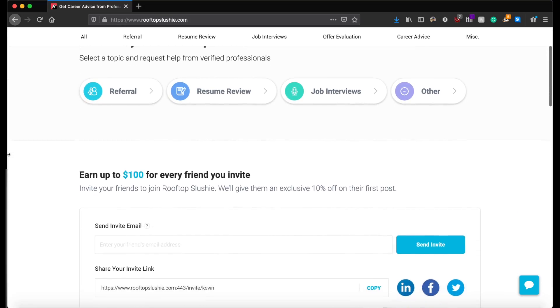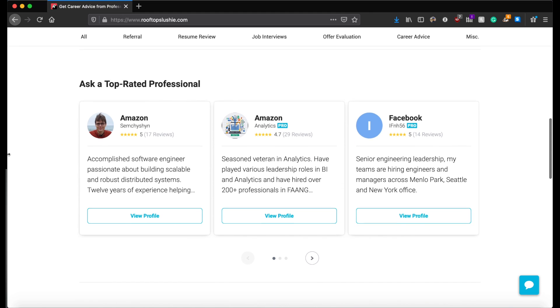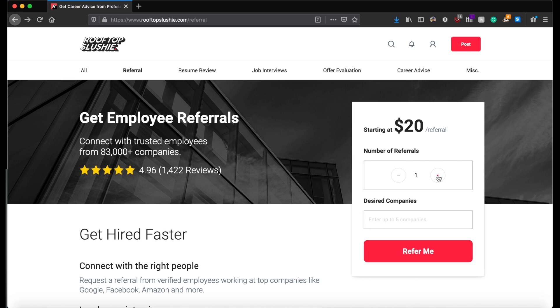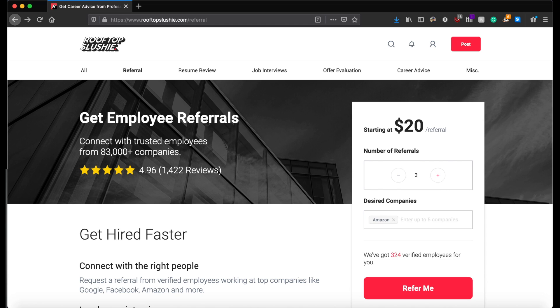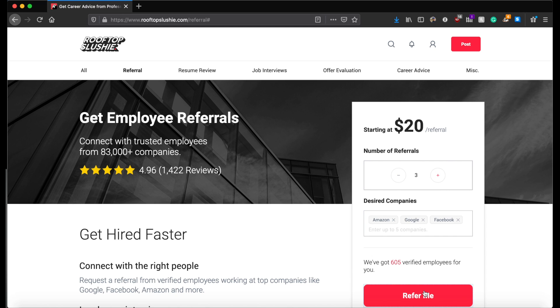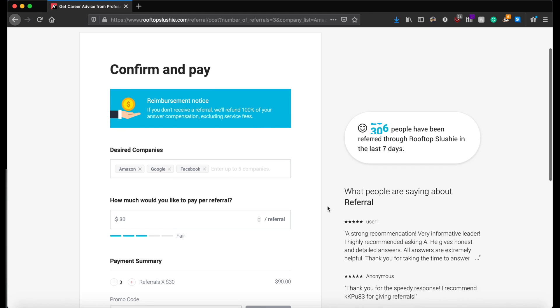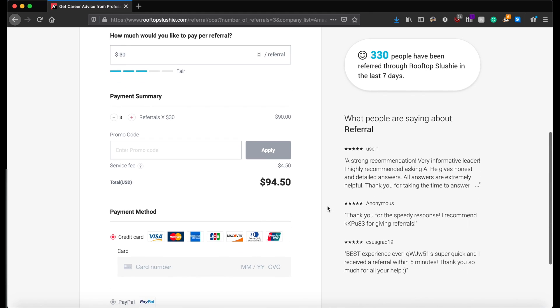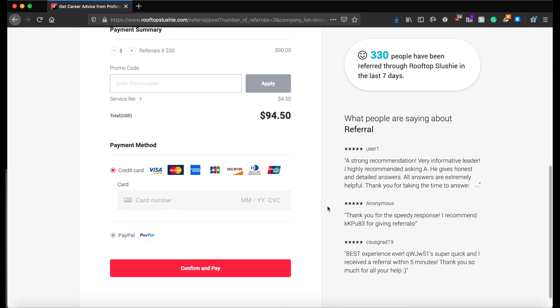Before we start, I want to introduce today's sponsor, Rooftop Slushie. Rooftop Slushie offers an entire suite of services to make sure you're prepared for your FAANG interviews. My favorite feature is a direct referral to different FAANG companies for the average cost of $30. Nowadays it's statistically harder to get into a place like Facebook or Google than it is Harvard. You can use the link in my description for 10% off your first purchase.